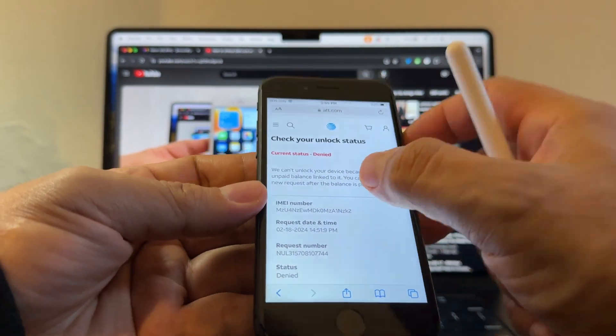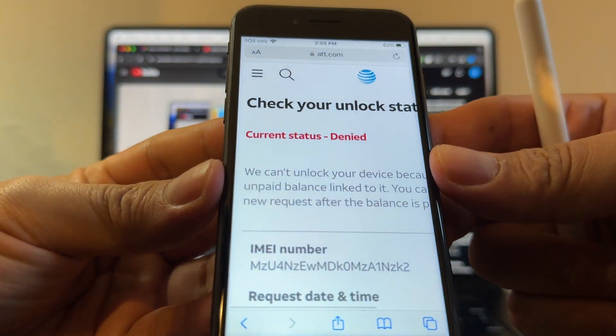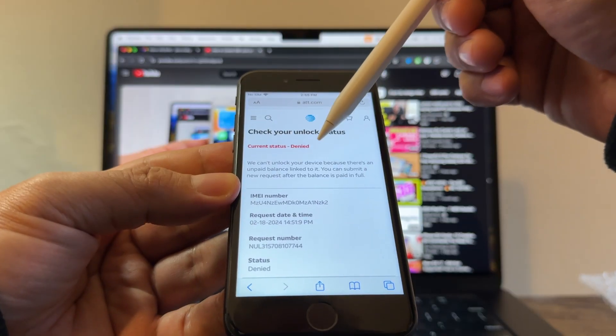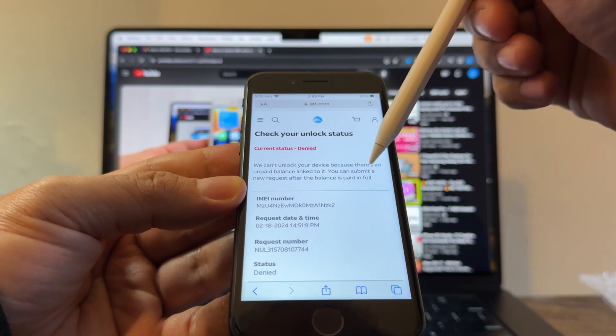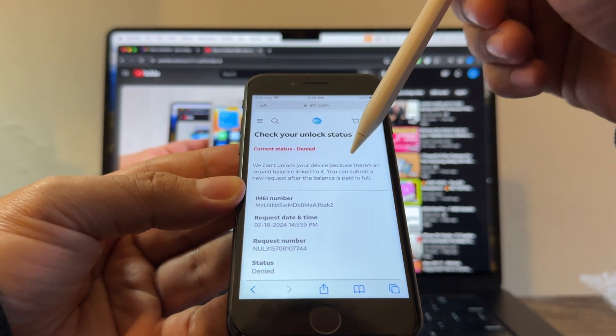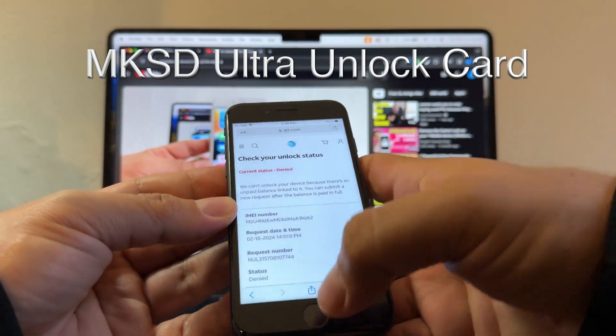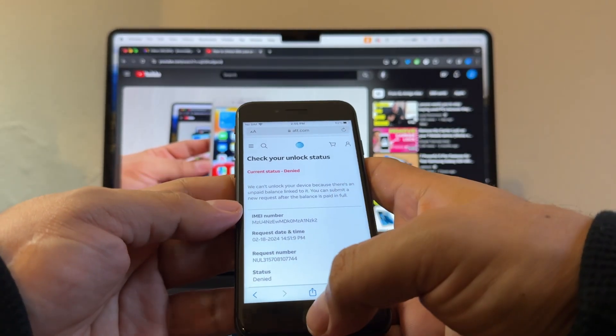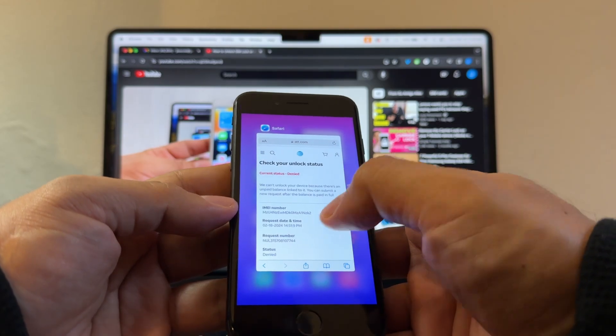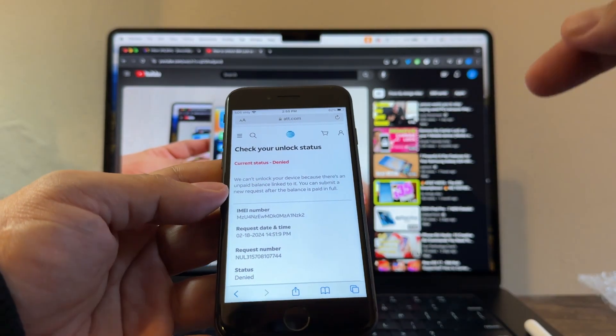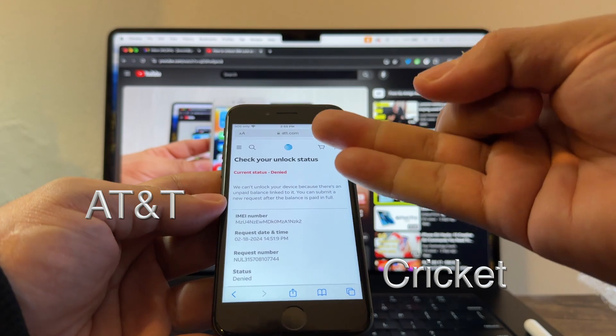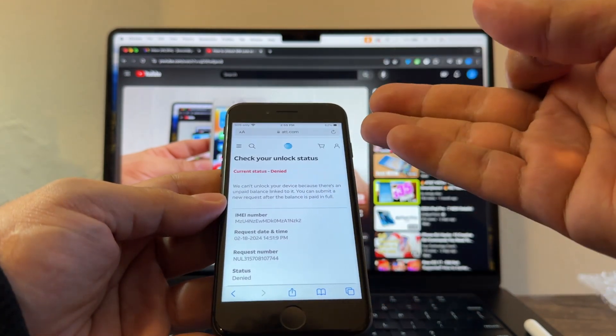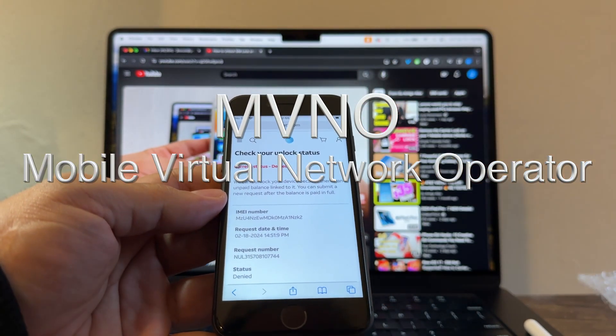Denied. Current status denied. We can't unlock your device because there is an unpaid balance linked to it. You can submit a new request after the balance is paid in full. So what should we do here, guys? We can wait. I mean, there's an unpaid balance, so chances are nobody's going to pay that. This iPhone is going to be locked for a long time. What you can do is use this iPhone with AT&T, Cricket, H2O, and any other MVNO that is using the AT&T towers.